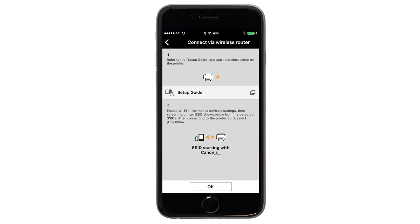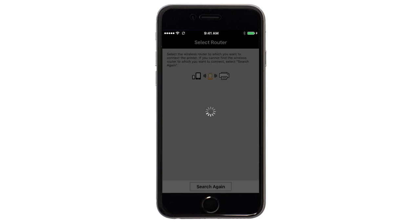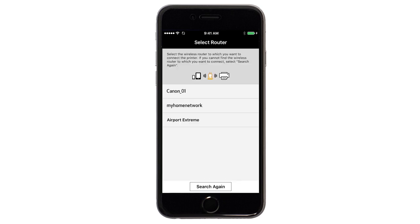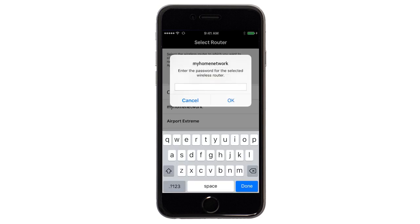Once your device is connected to the network, return to the Canon Print app screen and tap OK. Select the access point or wireless network name you would like to use. Enter the password for your wireless network and tap OK.